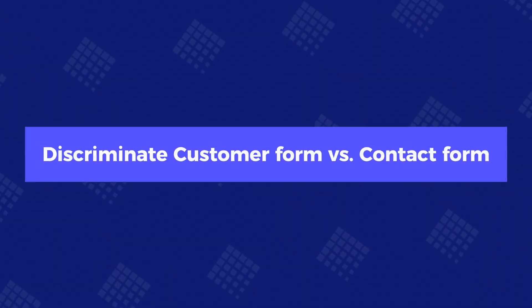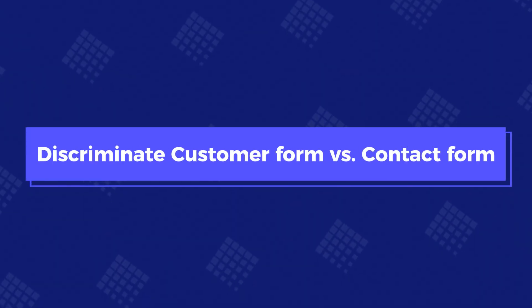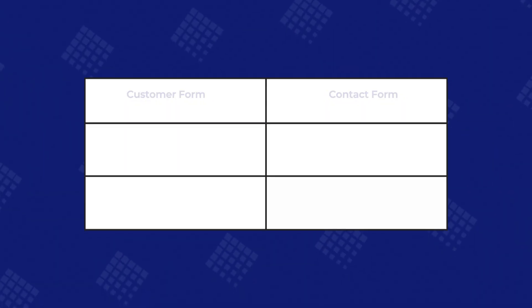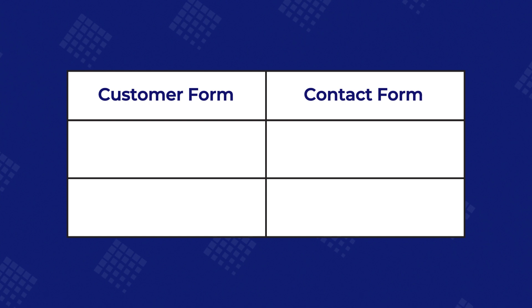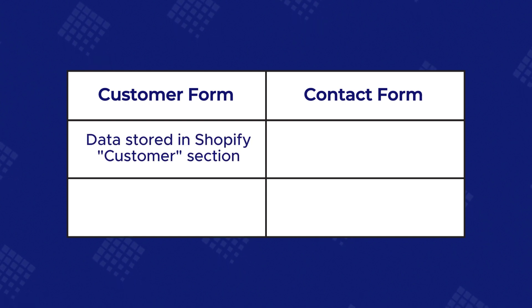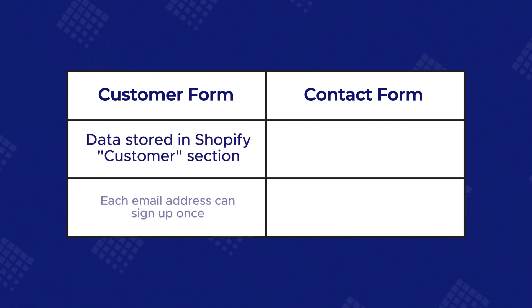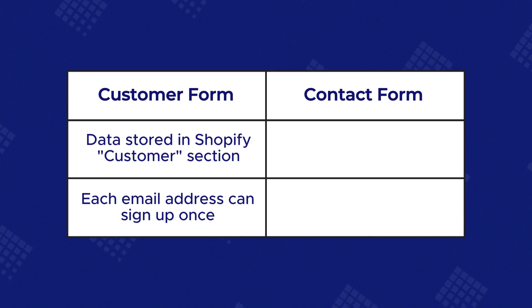Let's differentiate between the customer form and the contact form. I will summarize the difference in this table. All data collected by the customer form will show up in the customer's area of your Shopify admin. Each email address can only be submitted once in the customer form.